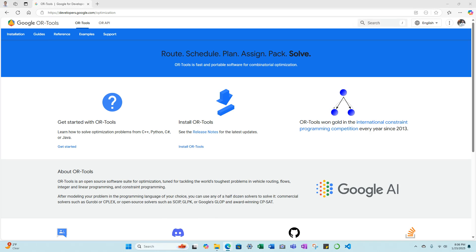OR-Tools is an open-source software suite for optimization, tuned for tackling the world's toughest problems in vehicle routing, flows, integer and linear programming, and constraint programming.